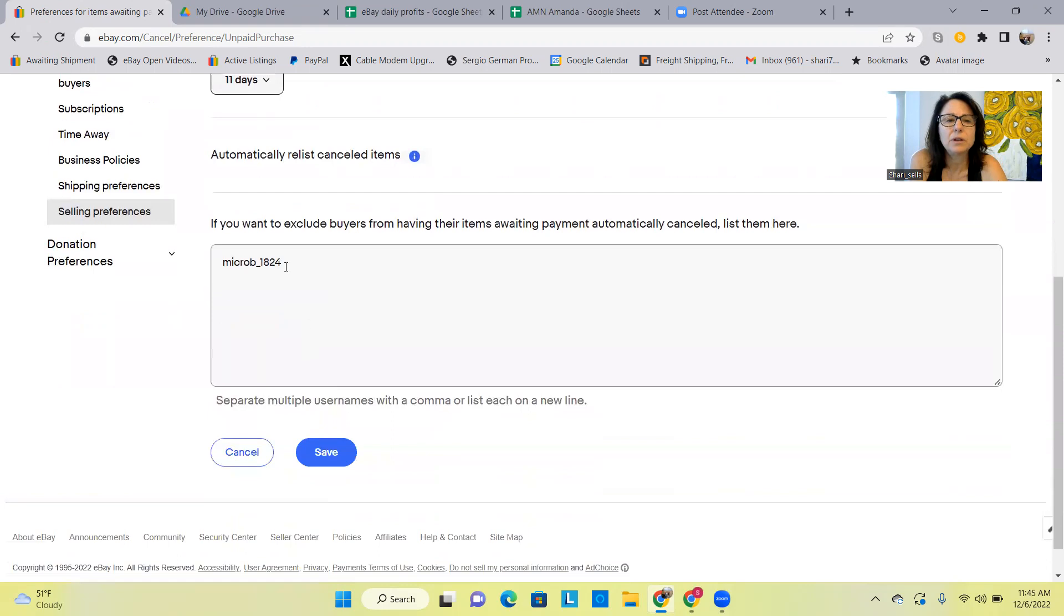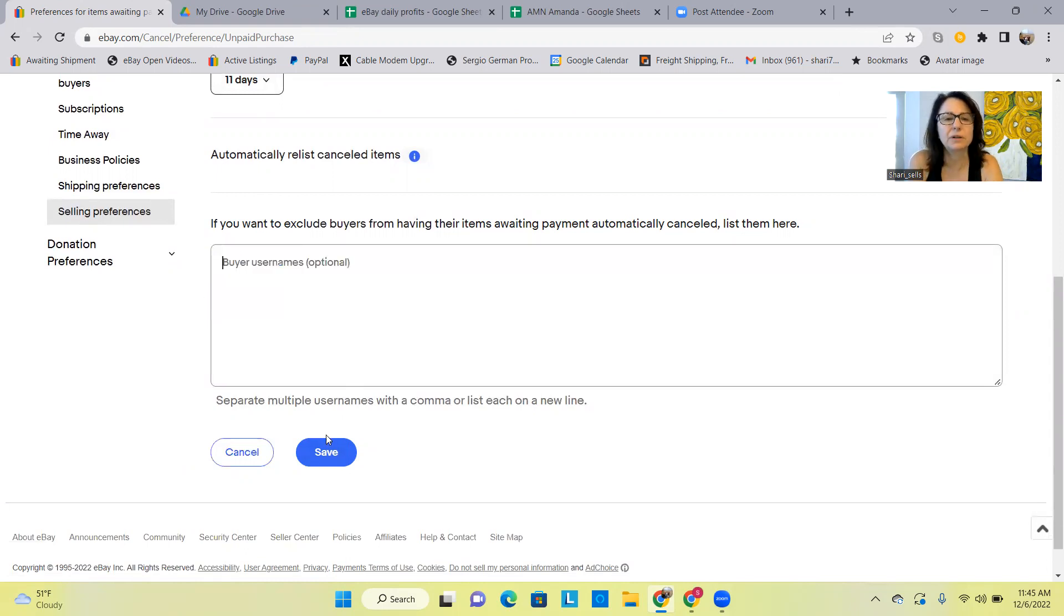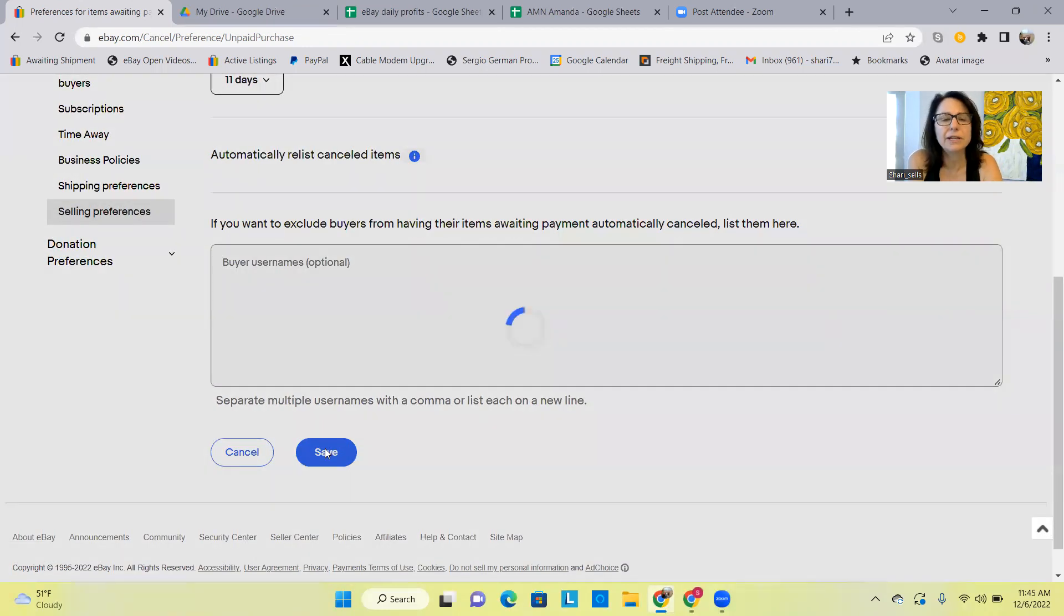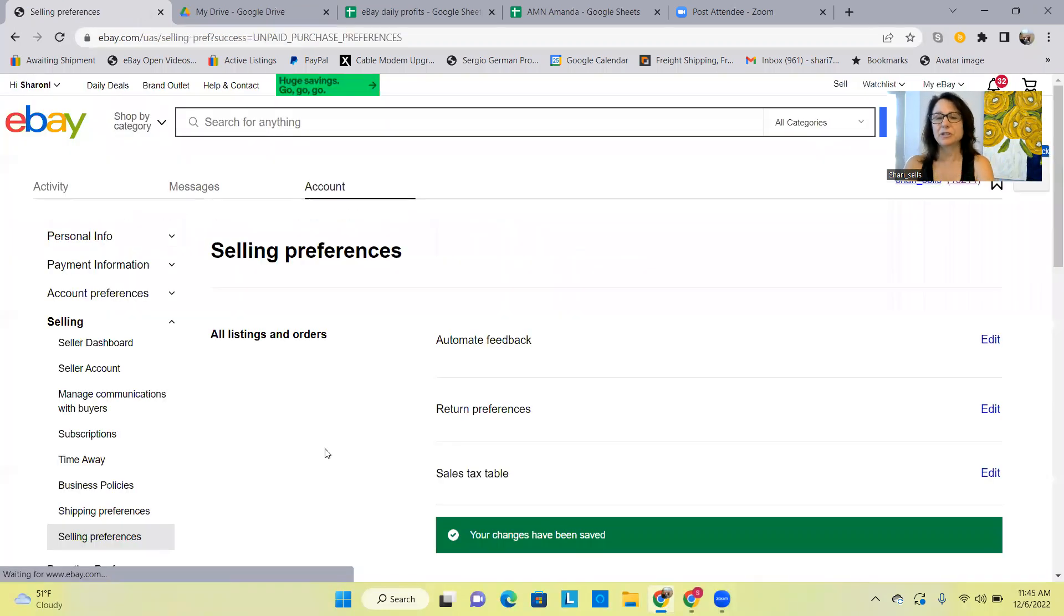Okay, and then you can exclude buyers from having their items, their awaiting payment items automatically canceled. That list is here. I couldn't remember where that list was. That is very old so I'm going to get rid of that. Okay, Save. That's how to do it.